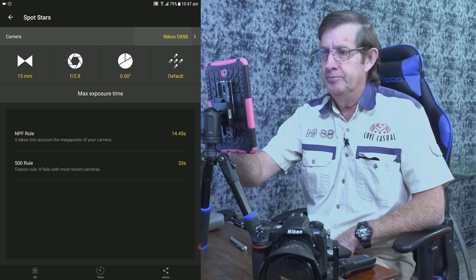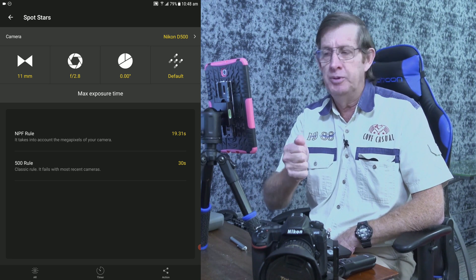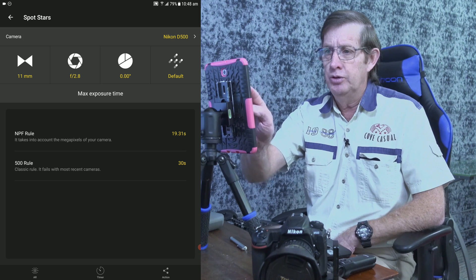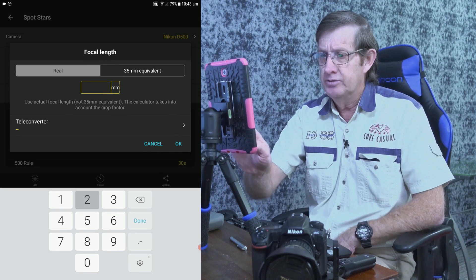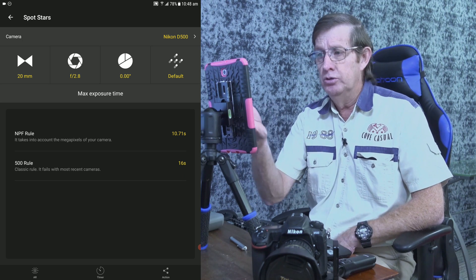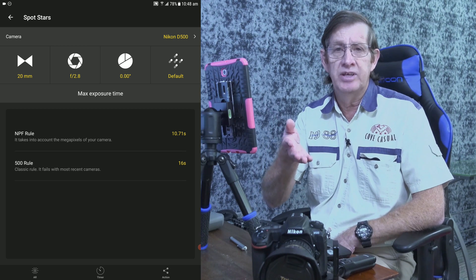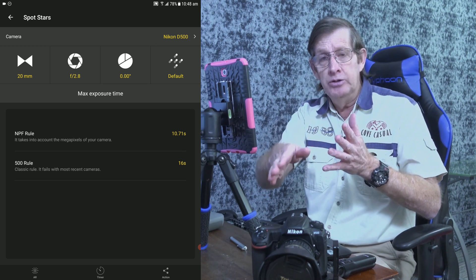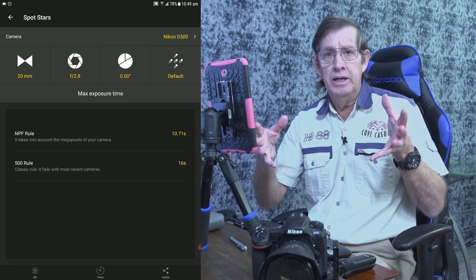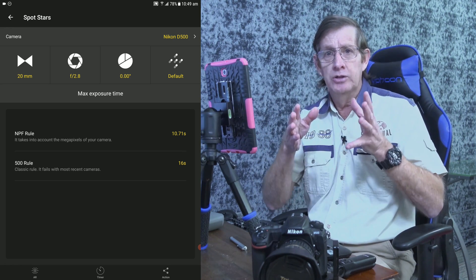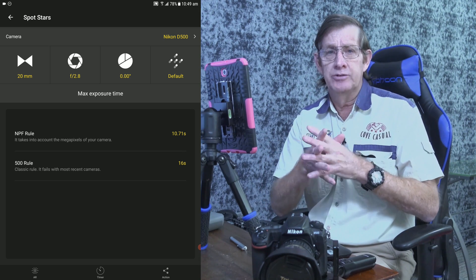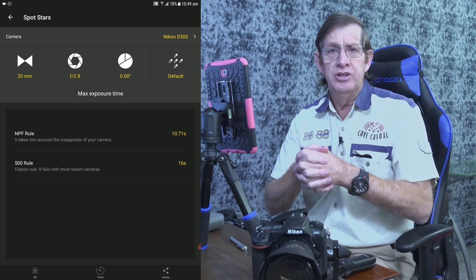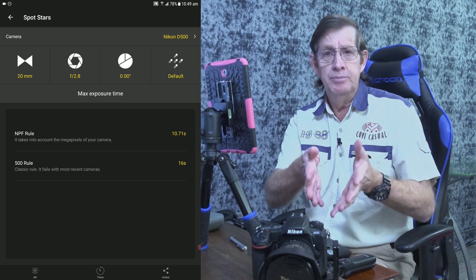Now let's go back to my D500. Back at 11mm it's showing 19.3 seconds like before. But watch what happens if I increase the focal length from 11mm and zoom in to 20mm — this lens goes from 11 to 20mm. At 20mm, I've gone from 20 seconds down to 10.7 seconds — about 11 seconds. I've lost about nine seconds of exposure time. Why? Because I've zoomed in, so the stars are theoretically moving faster through the frame. The further you zoom out, the less star trails you'll see. The more you zoom in, the quicker you'll get star trails. You can't just leave your shutter speed the same if you have a zoom lens.